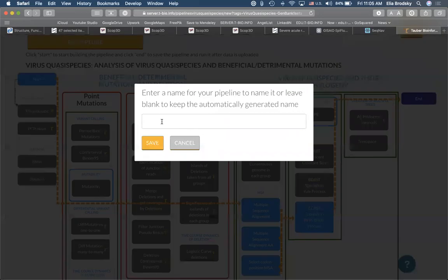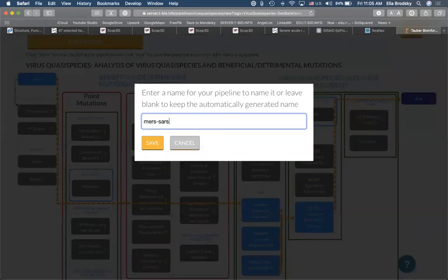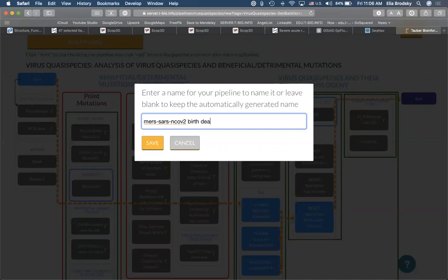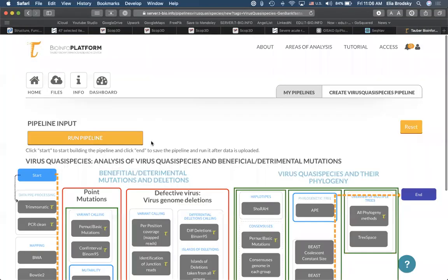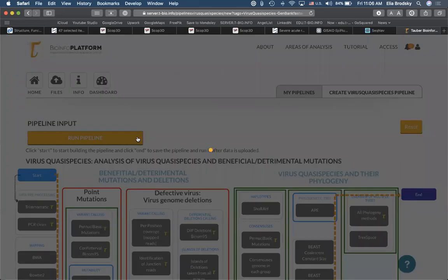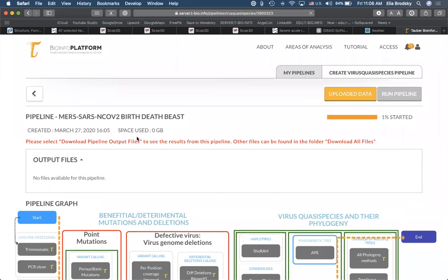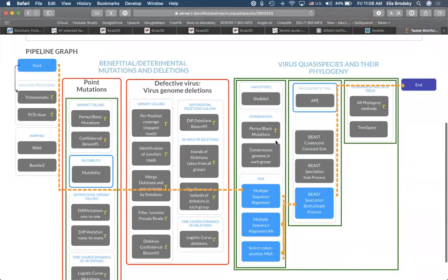Here I have to have a reference genome, so I'll add the GenBank file as my reference. I'll do multiple sequence alignment, then convert to amino acid positions, then codon, and choose birth-death process. I'll keep it at nucleotide level, and click end.